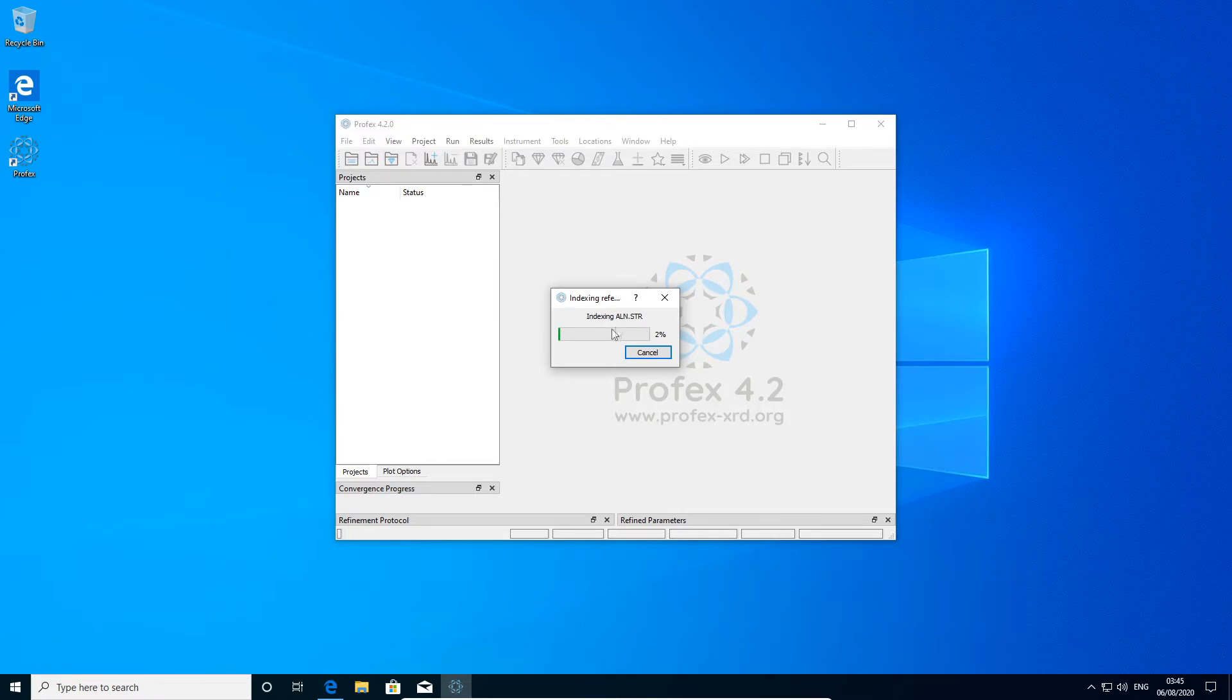What it is doing now is running bgmn to calculate the hkl line positions for all the structure files that are included with Profex.